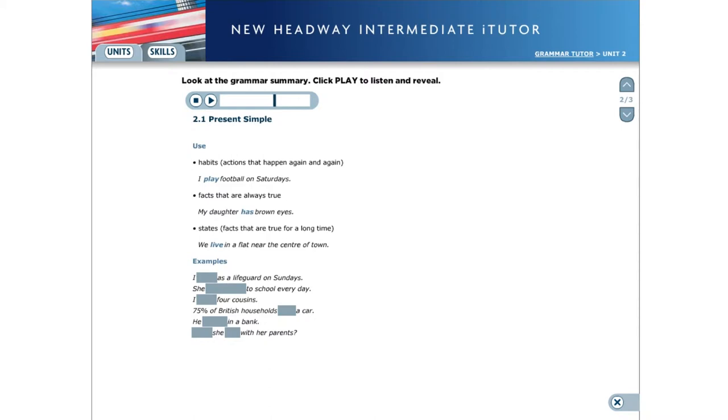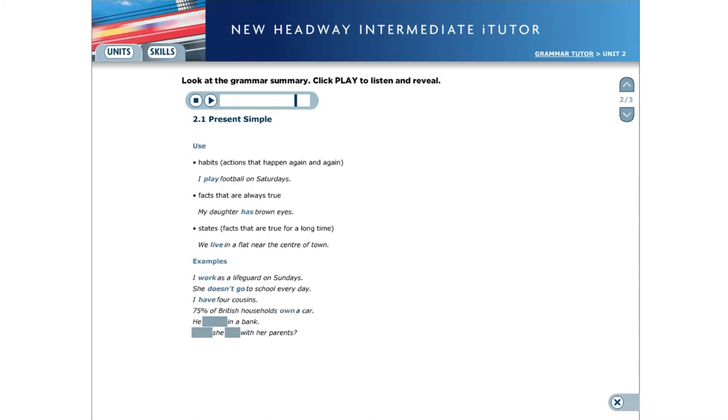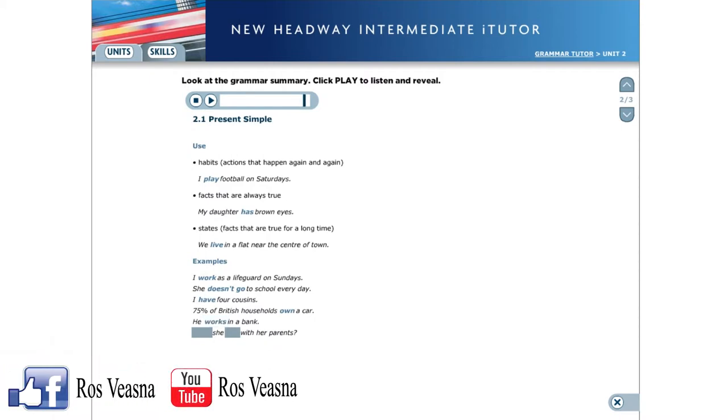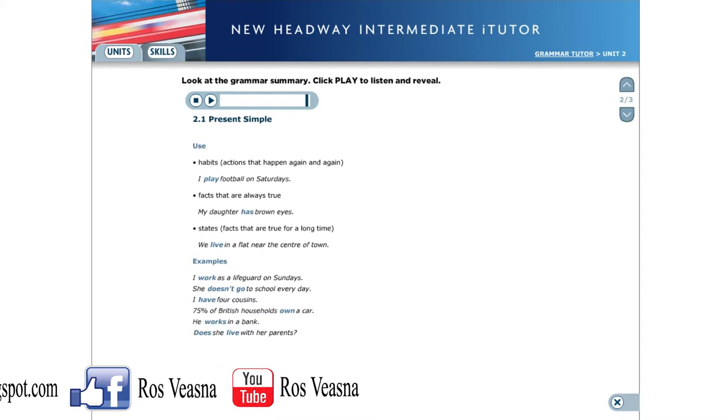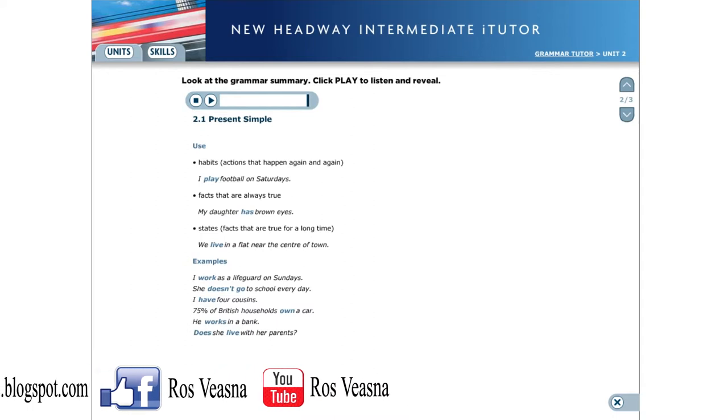Here are some more examples. I work as a lifeguard on Sundays. She doesn't go to school every day. I have four cousins. Seventy-five percent of British households own a car. He works in a bank. Does she live with her parents?